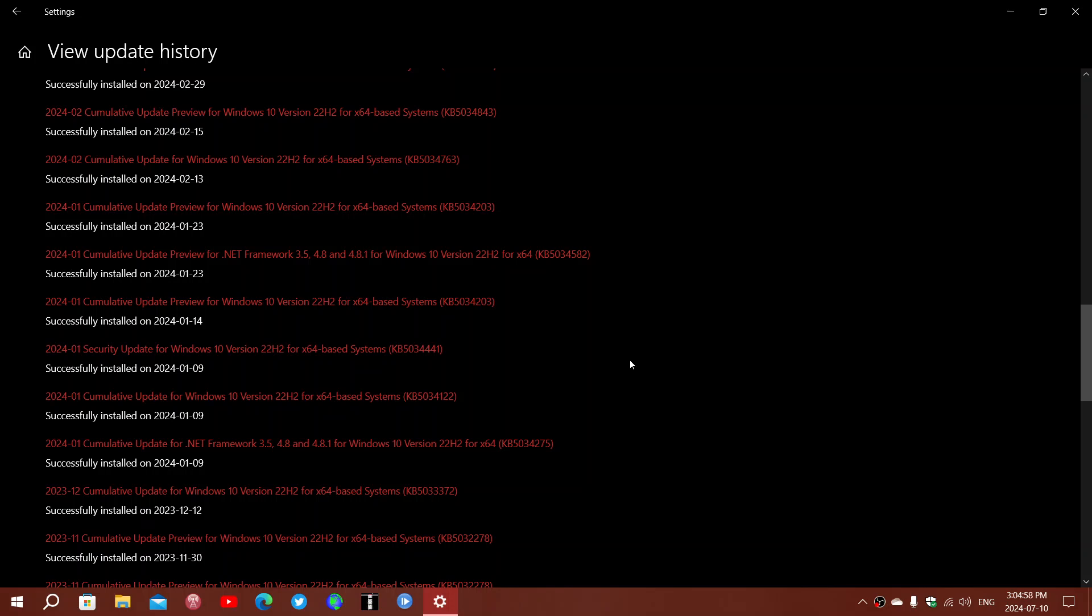So it gives an error which is 0x80070643, and of course it tries to reinstall itself regularly, giving you the error message regularly and making a lot of Windows users panic and think that their PC is broken or something's wrong.